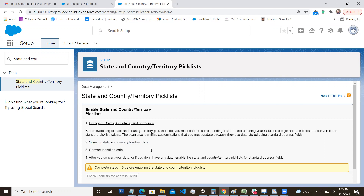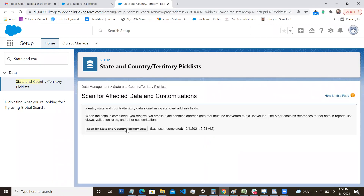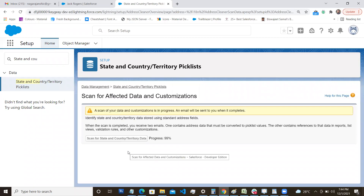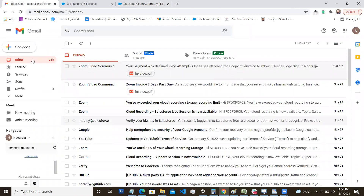These three steps are mandatory before you can enable the picklist. After scanning, the third step is 'Convert Identified Data' — scanning identifies data such as 'US' in a record, and you map it to the correct picklist value 'United States.' Once mapping is complete, you are ready to enable the picklist. Let me initiate the scan now — once complete, it will send you two emails.